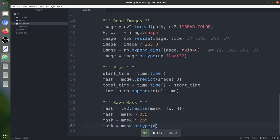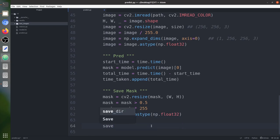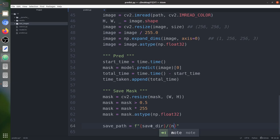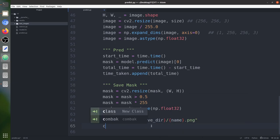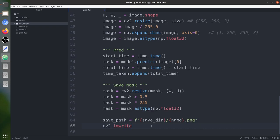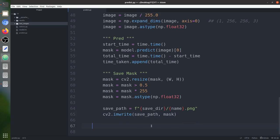We convert the mask to np.float32, then specify the save path as save_dir/name.png and save the mask using cv2.imwrite.